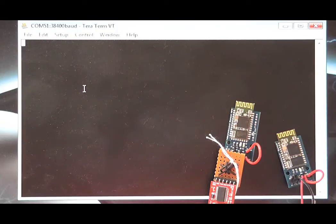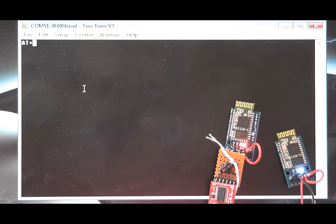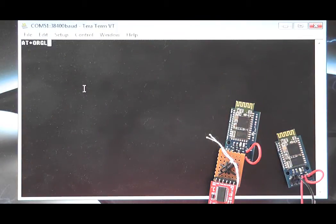The first command to send is AT plus ORGL. This resets the module to default settings.